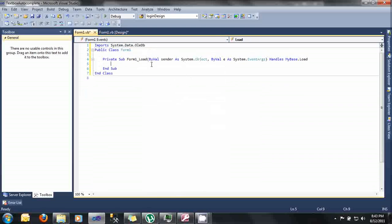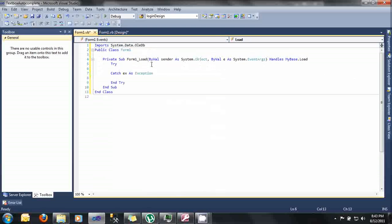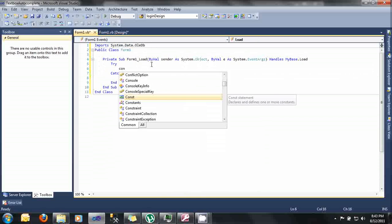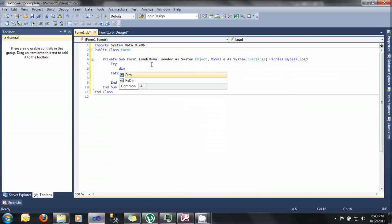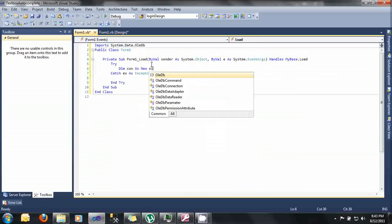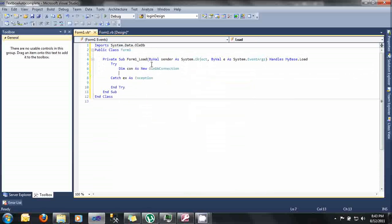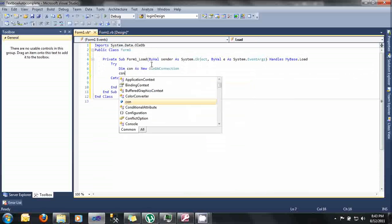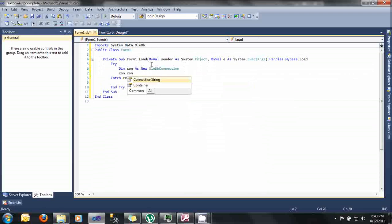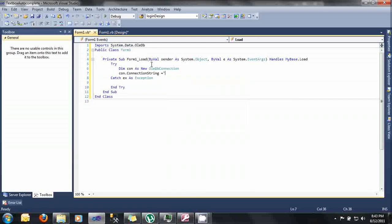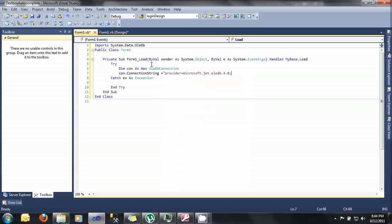Let's try catch block here. Let's specify our connection string. Type here Dim con As New OleDbConnection. And then after that, let's specify the connection string. Con.ConnectionString equals provider equals Microsoft.Jet.OLEDB.4.0. By the way guys, this Microsoft.Jet.OLEDB.4.0 is our provider since we are using Microsoft Access 2003.